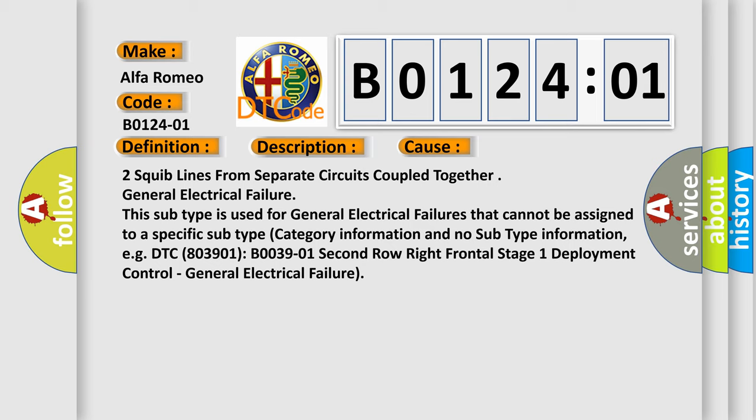Two squib lines from separate circuits coupled together general electrical failure. This subtype is used for general electrical failures that cannot be assigned to a specific subtype category, with no subtype information. For example, DTC 803901-B003901-2nd row-right-frontal-stage-1-deployment-control-general-electrical-failure.